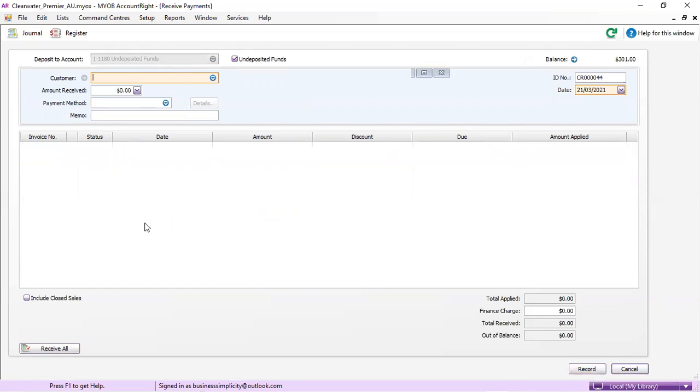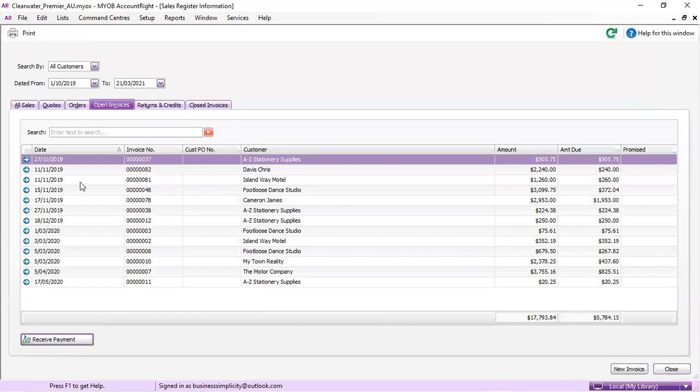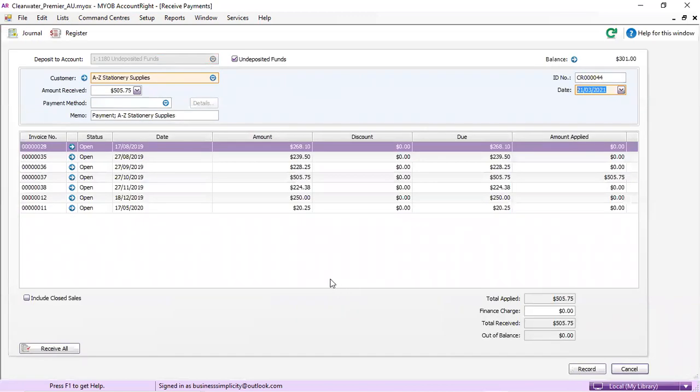We're going to pick another one. We're going to go back to our sales and we're going to receive another payment into the bank on the same day, undeposited funds. We're going to record.